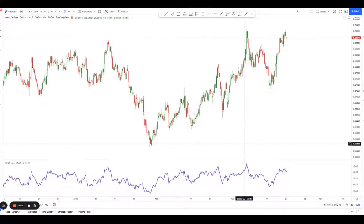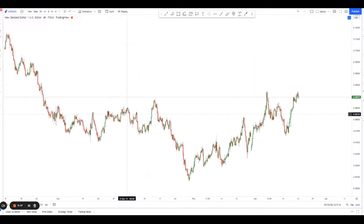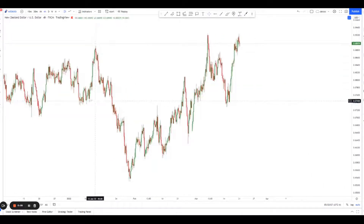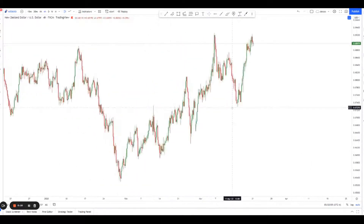Hey guys, welcome back to another session of using technical analysis to find high probability trading setups. Today we're looking at Kiwi Dollar on the H4 chart, which is a four hour chart.